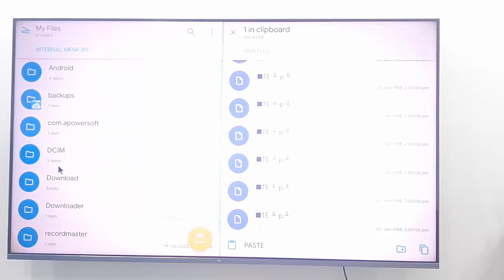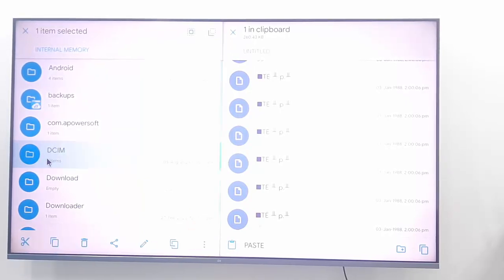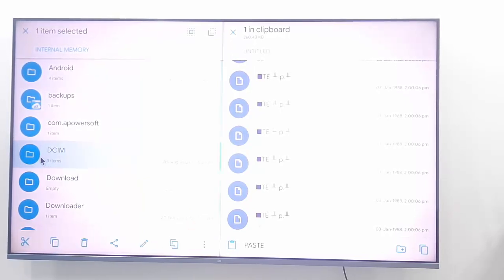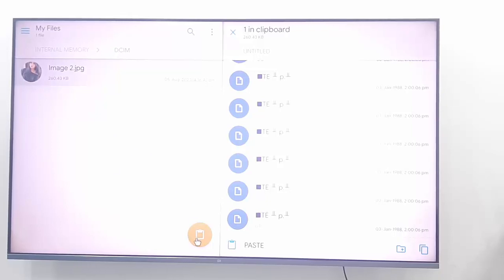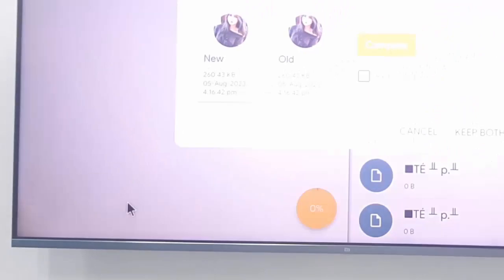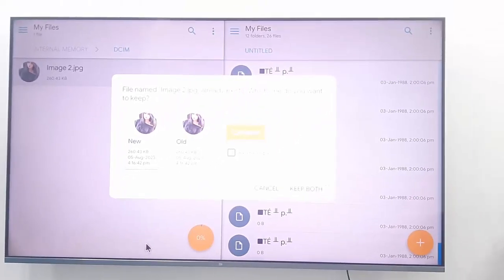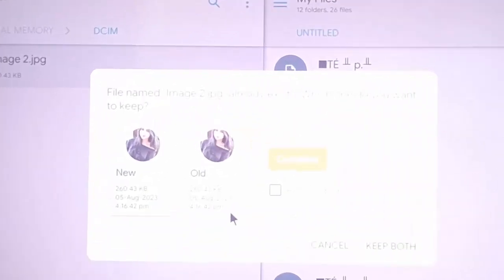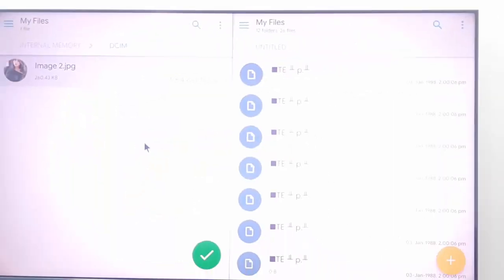Paste to your internal memory on your TV. Open your folder, open the DCIM folder, double-click on it, and click on paste. Now select the new image — this is the old one, select the new one.